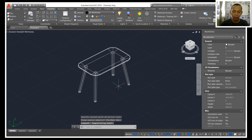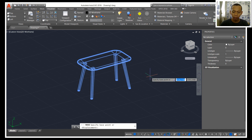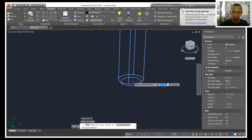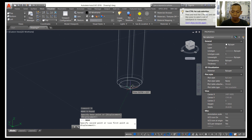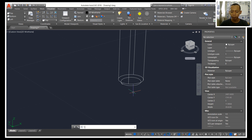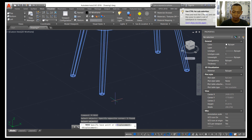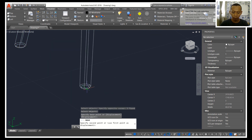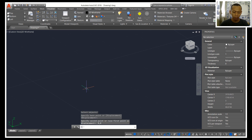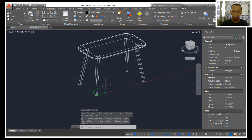So it will be correct for these table legs. Now we can select all objects. First I will activate dynamic input, then we can use move tools — select all objects, click this point, and then move into coordinate 0,0. Press enter, zoom extents, so this object will be moved into coordinate 0,0.